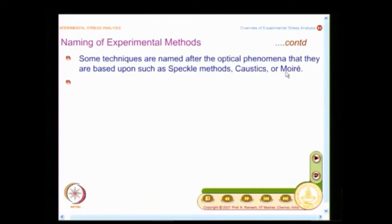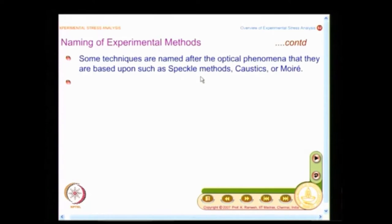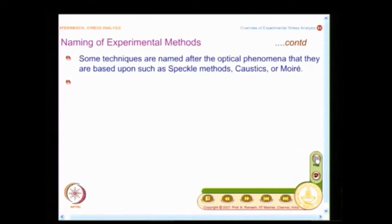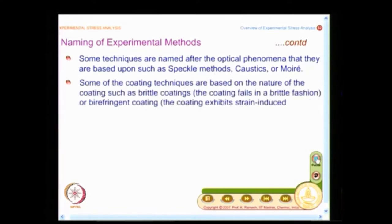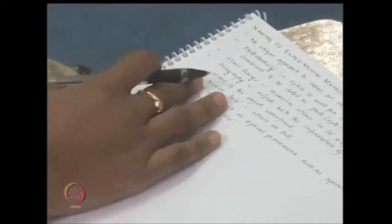Whenever you have two grids superimposed, you get moiré fringes and you call that moiré. Similarly, wherever you use speckles — formed on diffusely or specularly reflecting surfaces — you call those methods speckle methods. When we go to digital image correlation, it uses white light speckle but is called by a different approach.